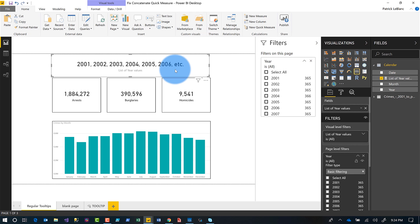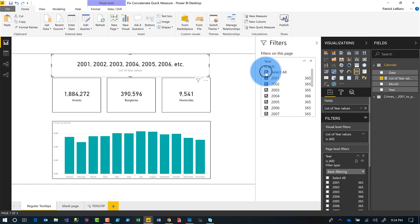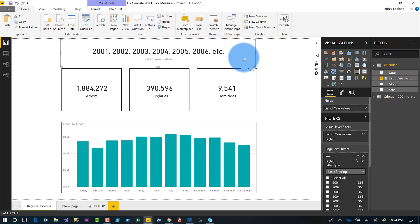Now, what I would like to do is when my filter doesn't have anything selected or has everything selected, I want it to say all selected. Especially with this new filter experience. If I hide this and I didn't have this here, how would anybody know what years they had selected?